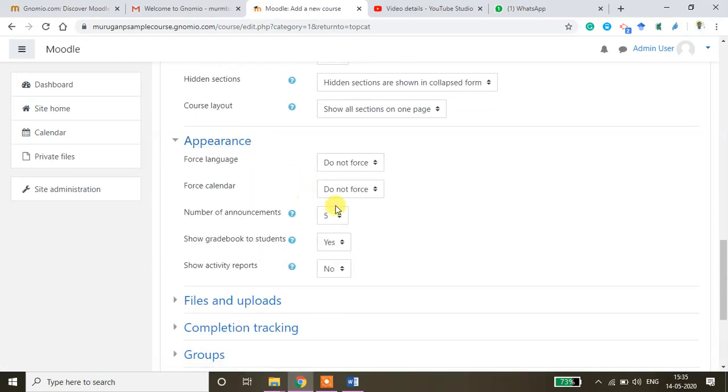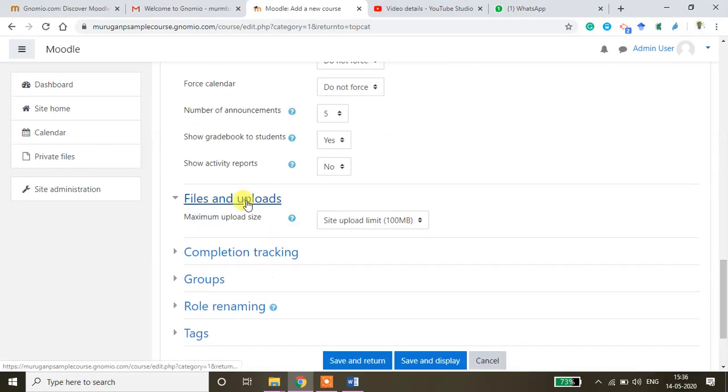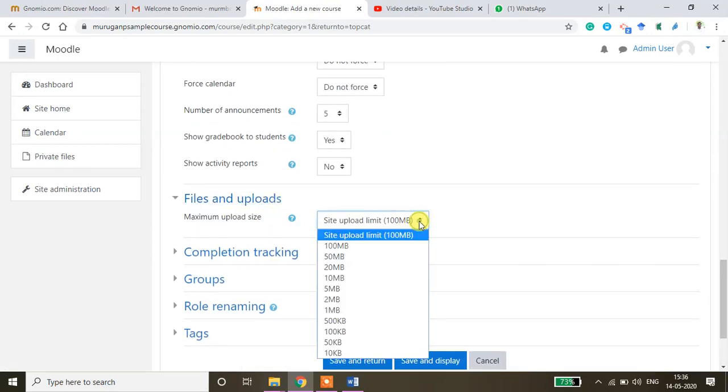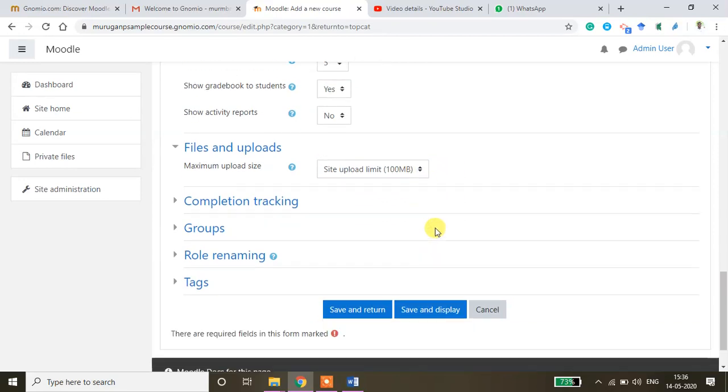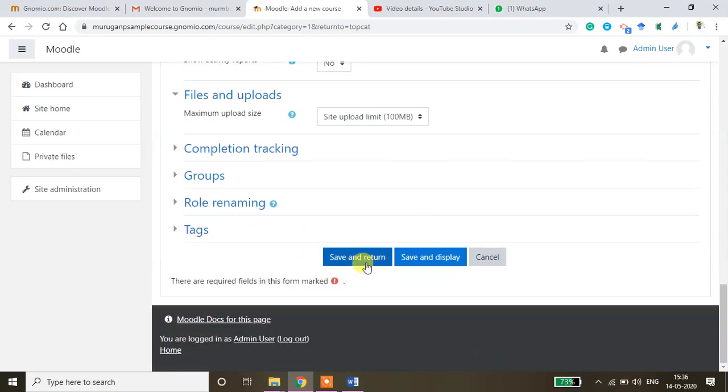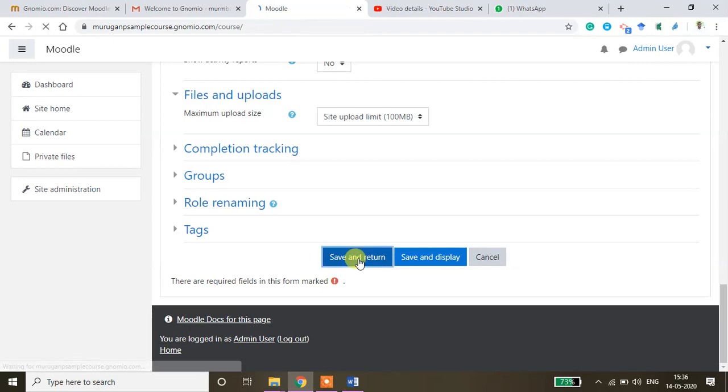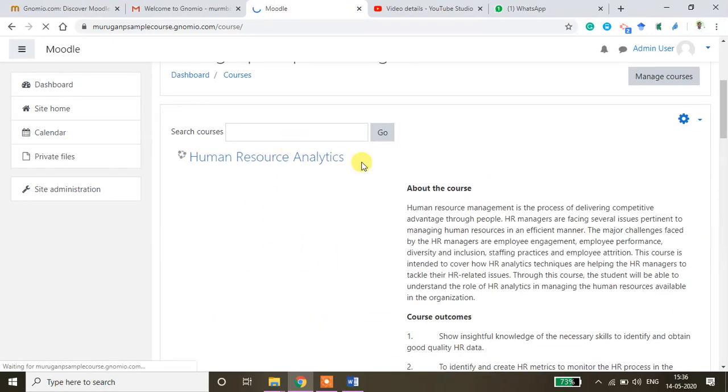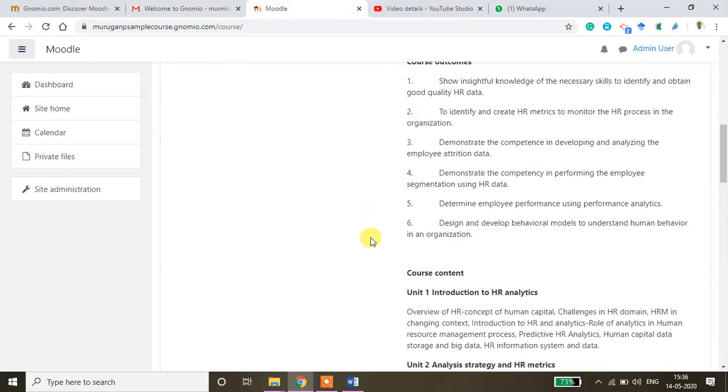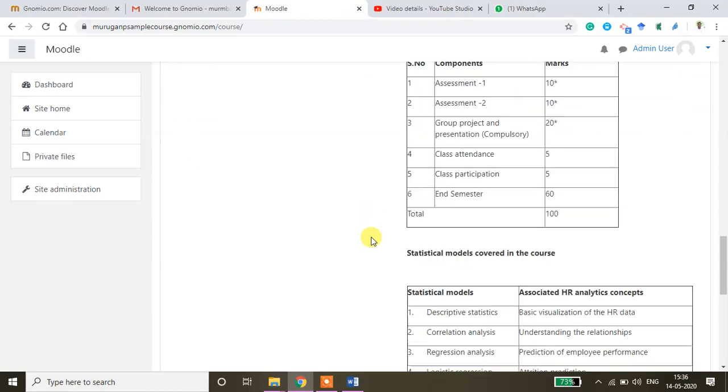And then appearance how it should look like. Files and uploads so maximum site limit is 100 MB files can be stored here but that can be managed with the help of the Google Drive. So I'll show you how to manage everything and then click save and return. Click save and return. Now you will be able to see this course in your window.